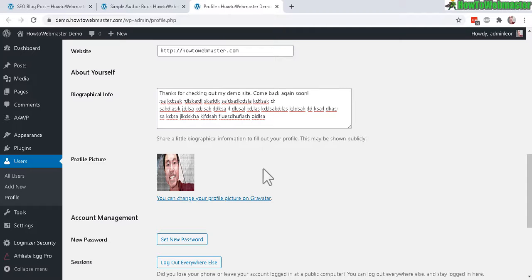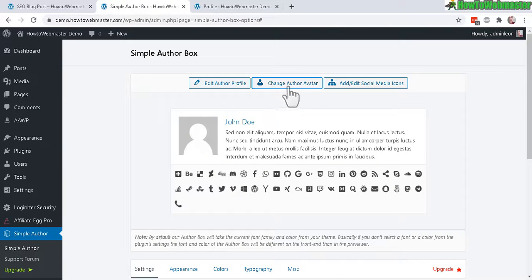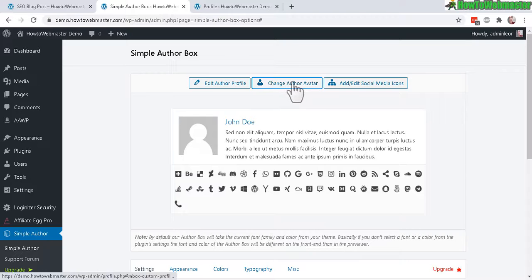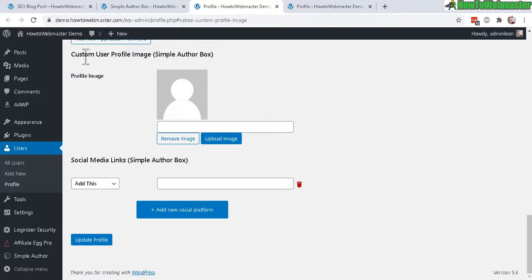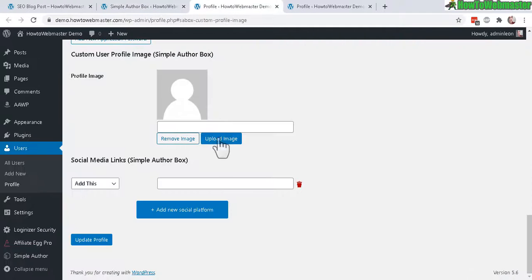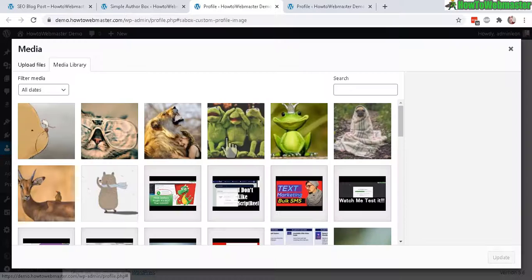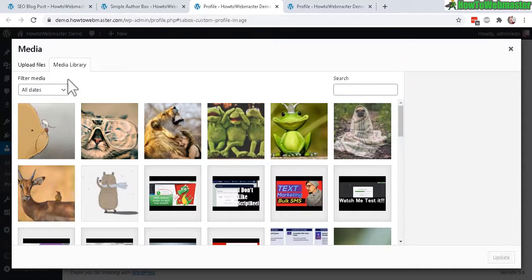You can actually change the avatar image directly within the plugin itself. When you click on Change Author Avatar you can upload an image. Let's go to Upload Image. You can upload a new author image if you want or use something from the library. I'll just select this as an example.